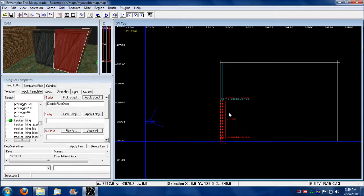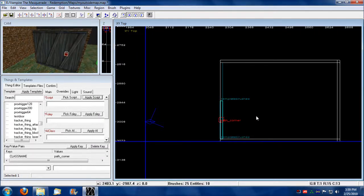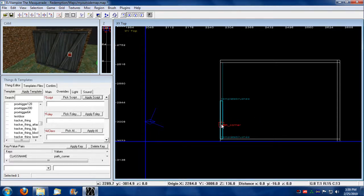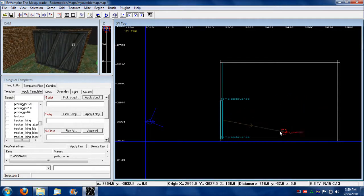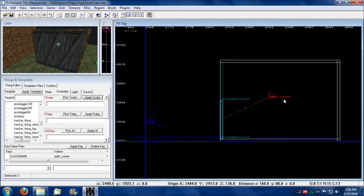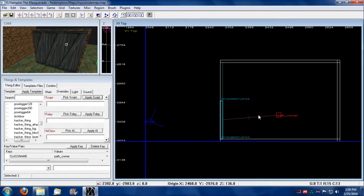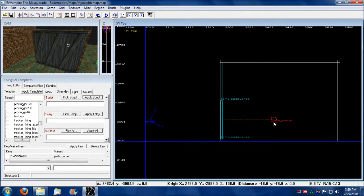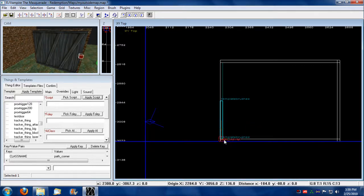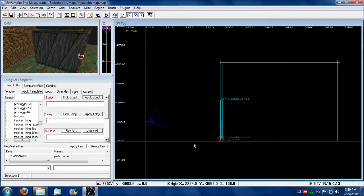First, you click on the template. Now you press shift K. When you press shift K, you create a path point. And when you move this path point around, it shows that it's a path corner and it's attached to this template.